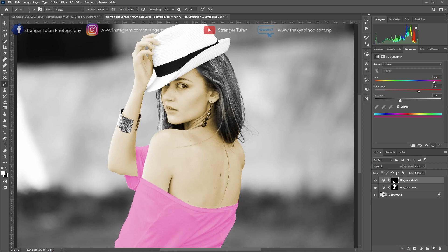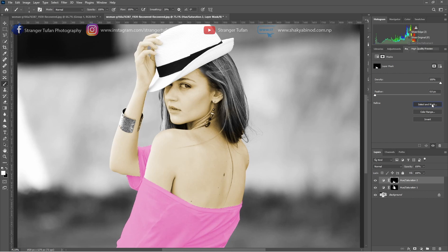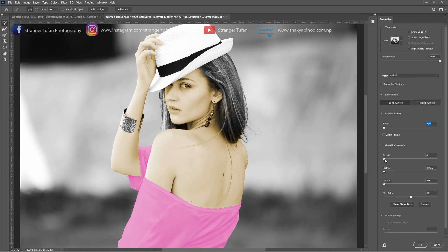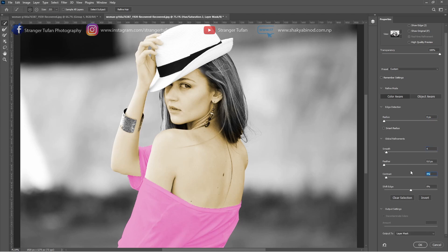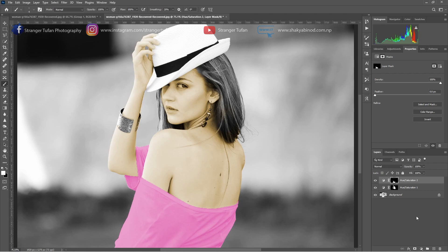After that we need to make the edge a little bit softer. So we can go to Select and Mask and make our mask a little bit smooth — add a little bit of contrast. Then we can press OK with the output as a layer mask. We can also play with the feather a little bit here if you want.